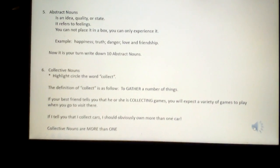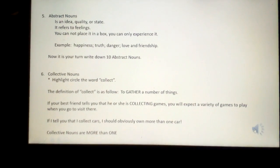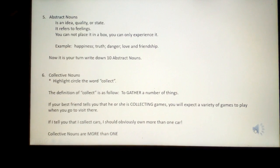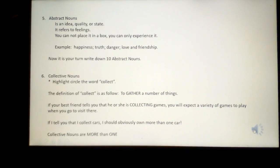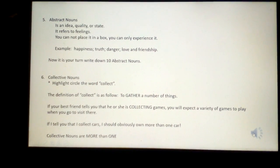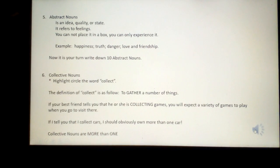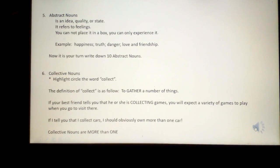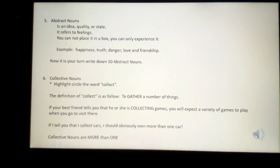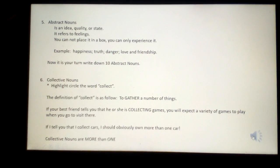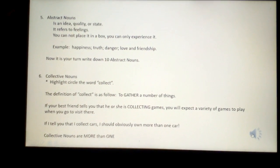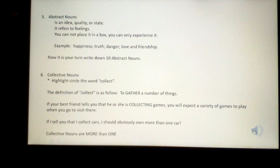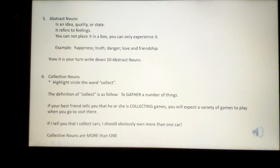Your fifth subheading is abstract nouns. An abstract noun is an idea, quality or state — it refers to feelings. You cannot place it in a box and you can only experience it. Some examples: happiness, truth, danger, love and friendship. Now it's your turn — write down ten abstract nouns.